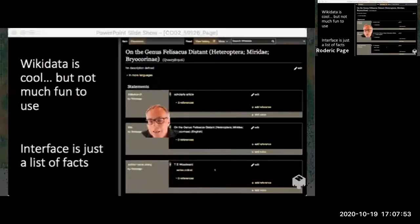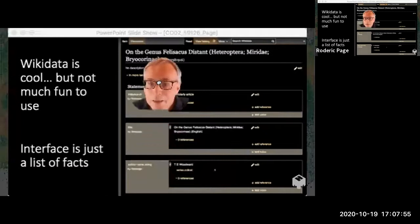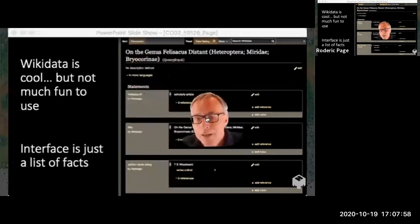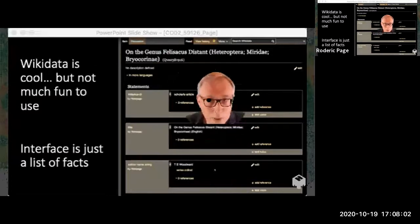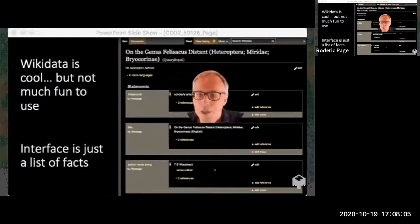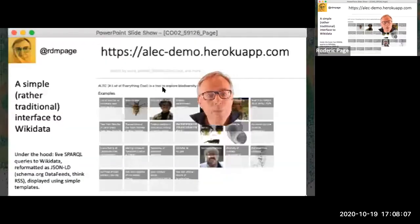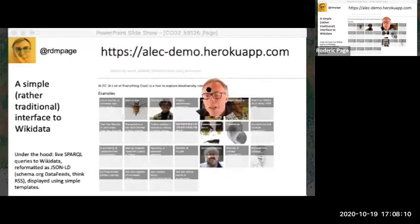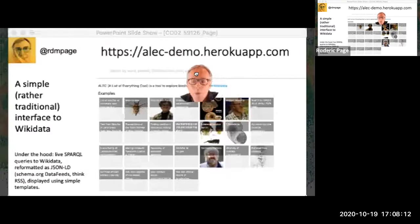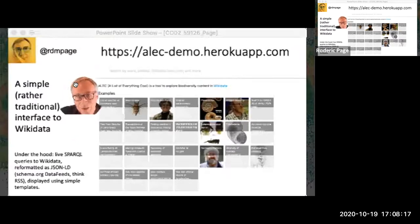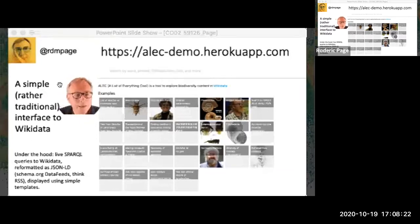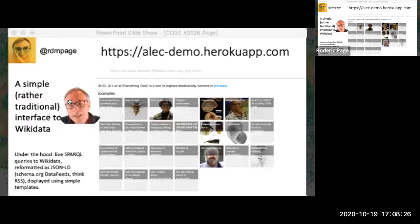Wikidata is becoming increasingly useful and accessible. However, if you go to Wikidata, the user experience is not great — it's just a list of facts you can edit, which is cool but really hard to navigate. So I've been messing about with a way to make Wikidata more accessible. I've written a little app called ALEC — A List of Everything Cool — which happens to be my son's name too, though that's entirely coincidental. The idea is to provide a simple way to get a sense of what's available in Wikidata.